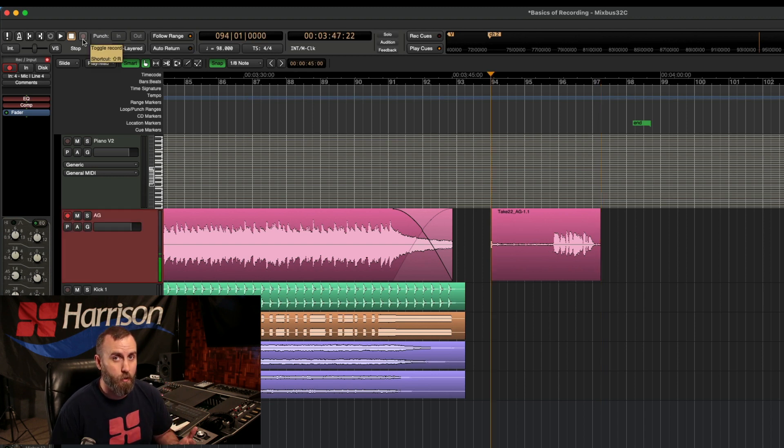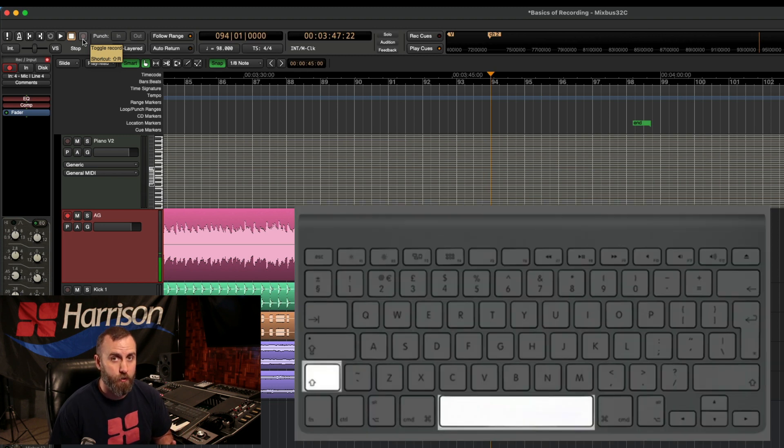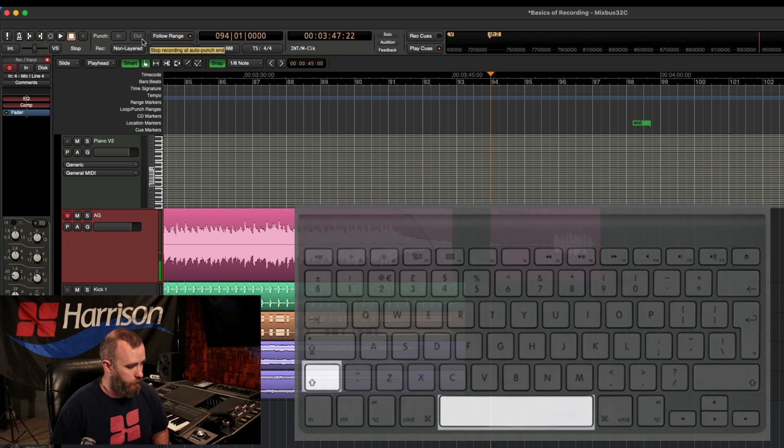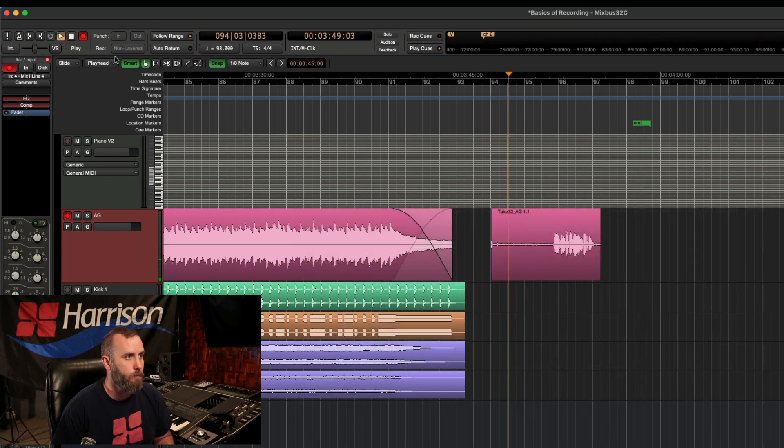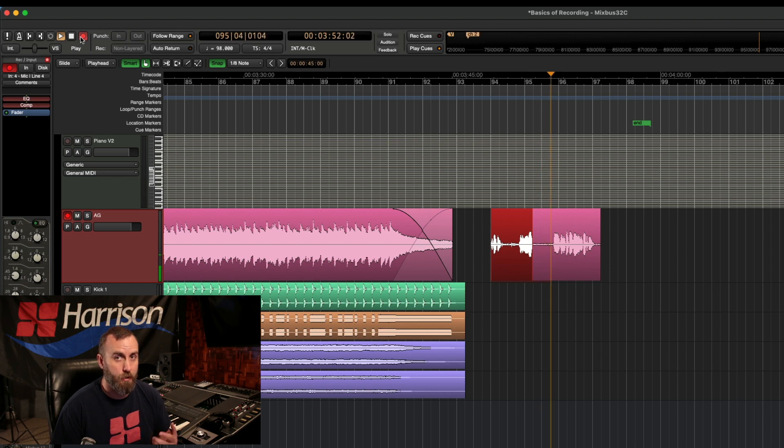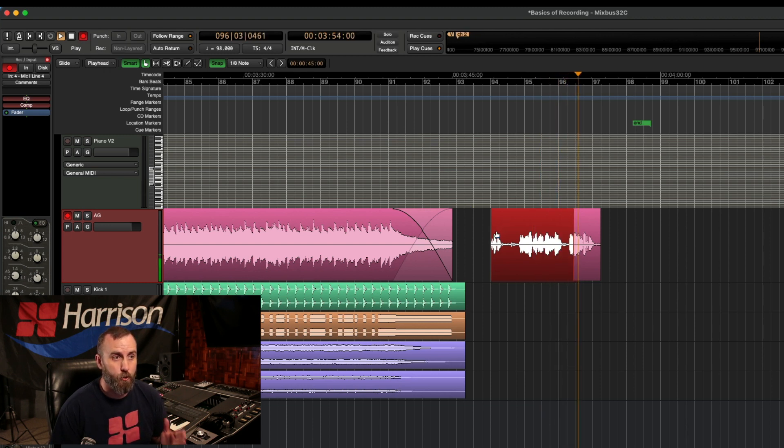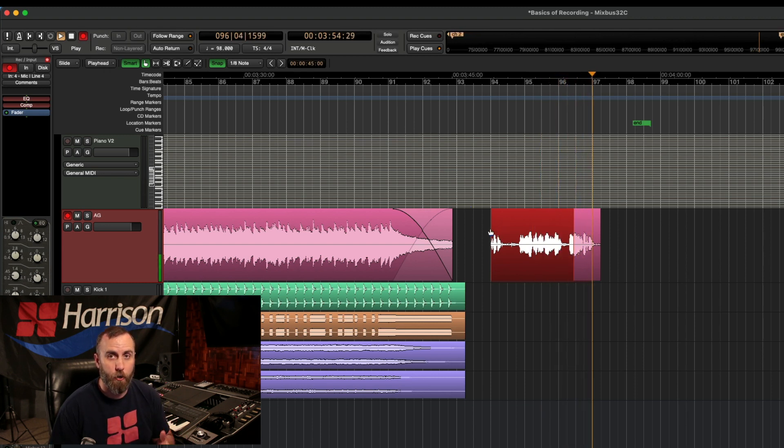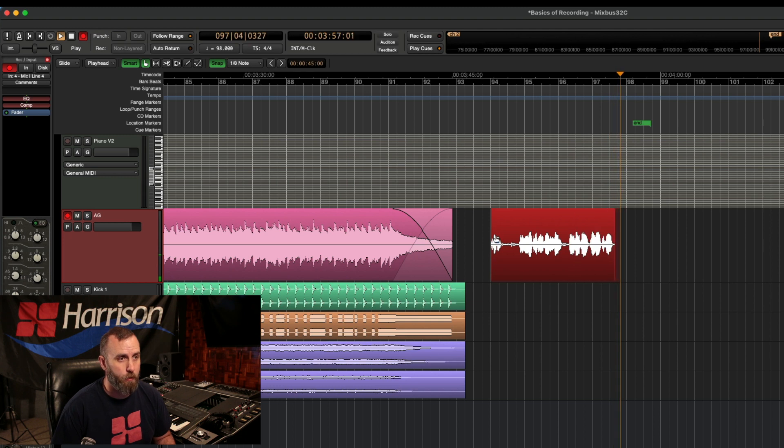But let's say you don't want to arm the master record every single time you want to start recording. The shortcut for that is shift space bar. And it looks like this shift space bar. So you can see that the master arm record was engaged and we started recording right away at bar 94.